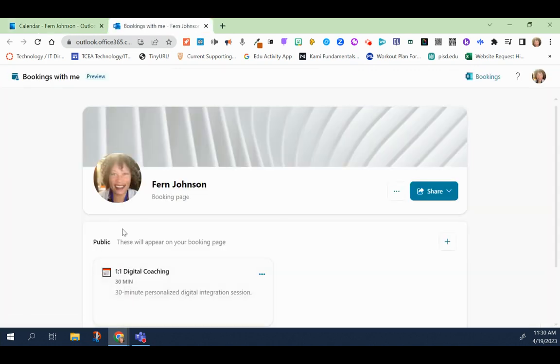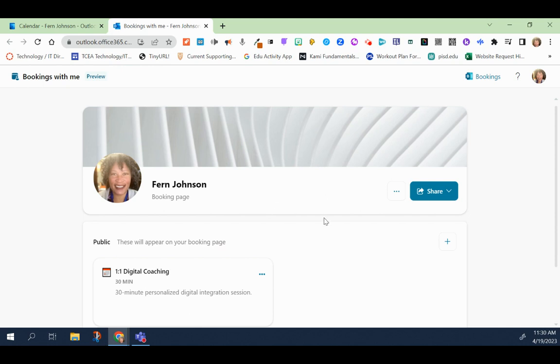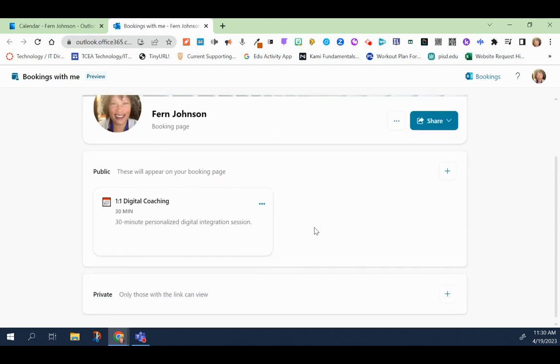Once you open that up, you'll see your own personal booking page and there are two types of bookings that you can create. Public ones that will appear on your public booking page or private bookings, those that only people who have the link will be able to view.